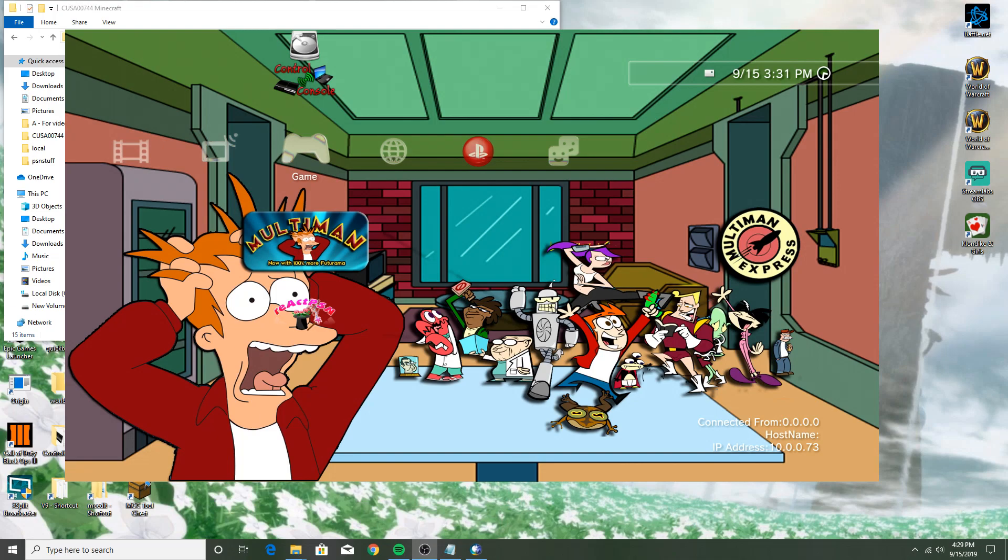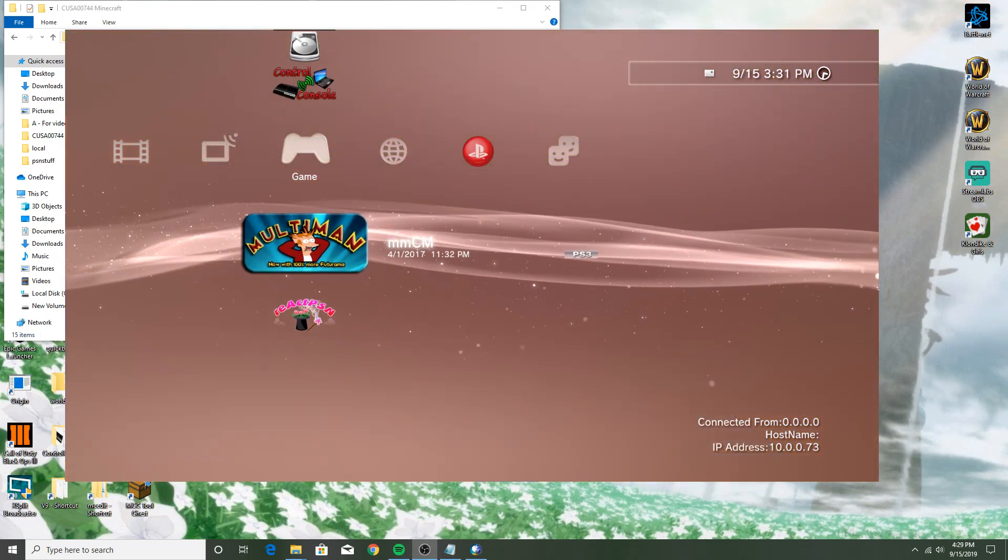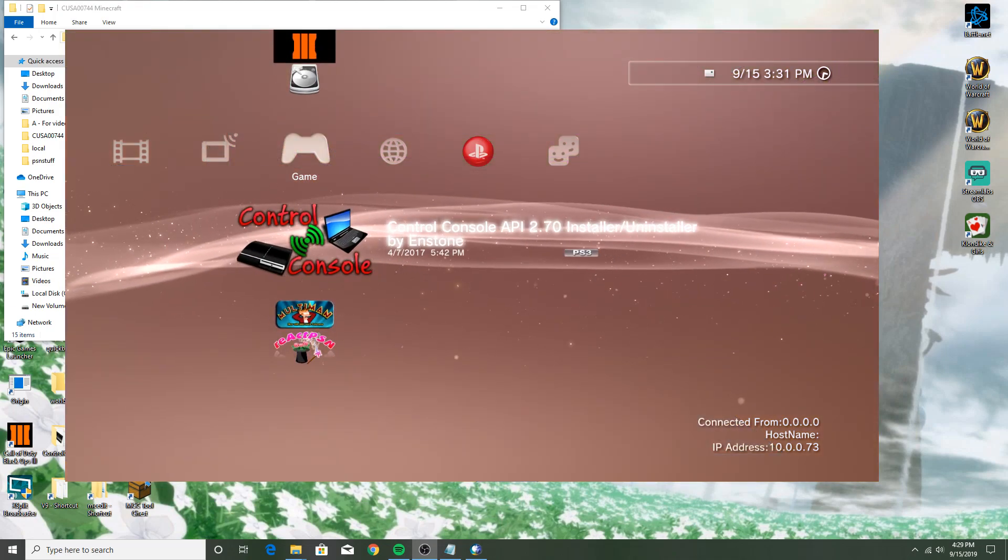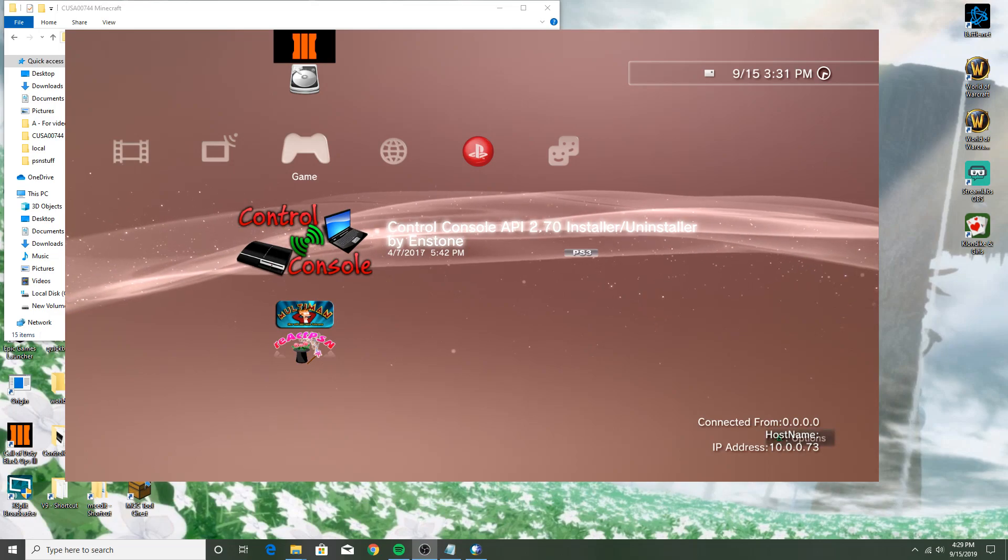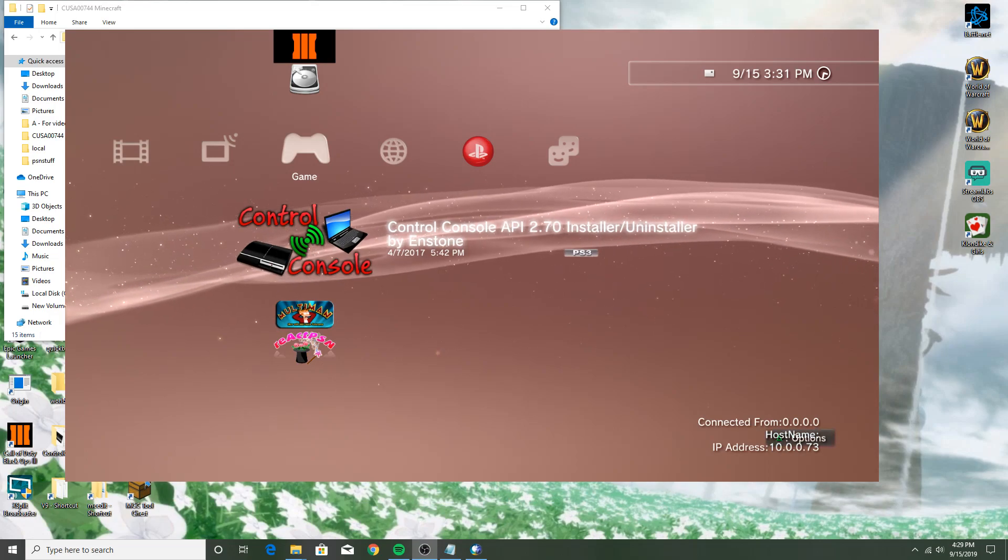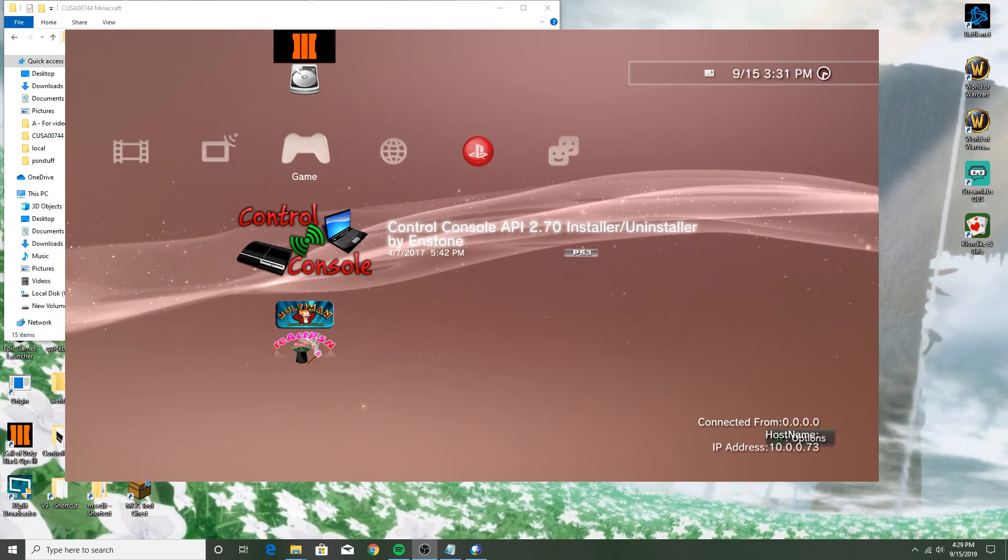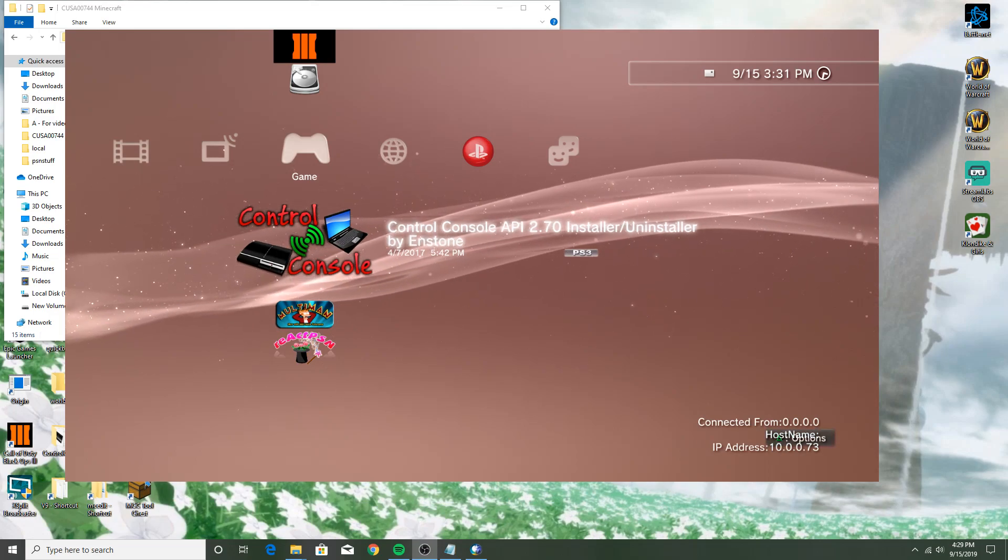What's up guys, it's Fox, welcome back. Right now I'm going to be doing a video on just how to extract Minecraft PS3 files if you don't know how to do that.